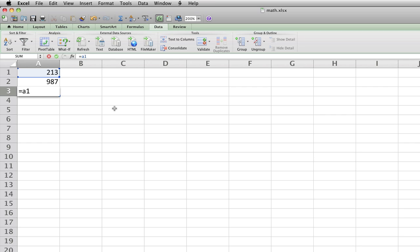If you want to do multiplication, do asterisk. Or if you want to do division, press forward slash. That's the one with the question mark on the same key.